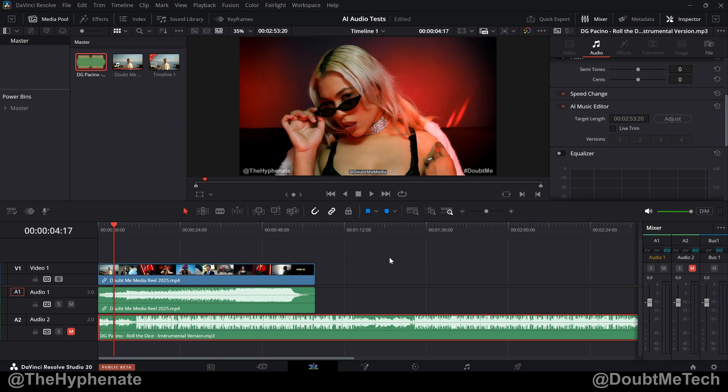Hey, what's up, everybody? It's the Hypheny here, and today I'm going to show you guys how to use the new AI Music Editor in DaVinci Resolve Studio 20.